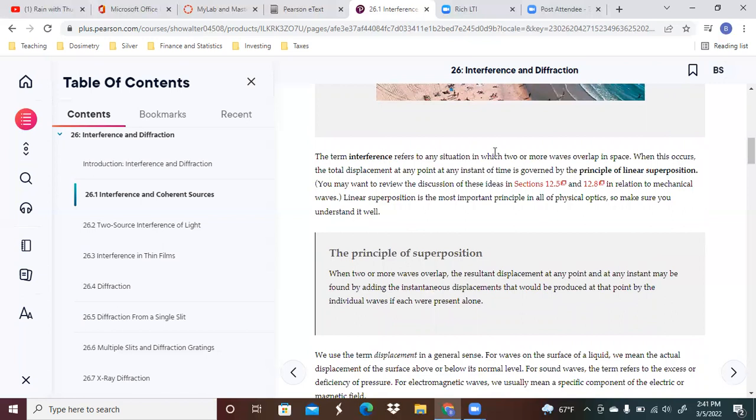Interference is going to refer to any situation in which two or more waves overlap in space. When that does occur, the total displacement at any point at any instant of time is governed by the principle of linear superposition.